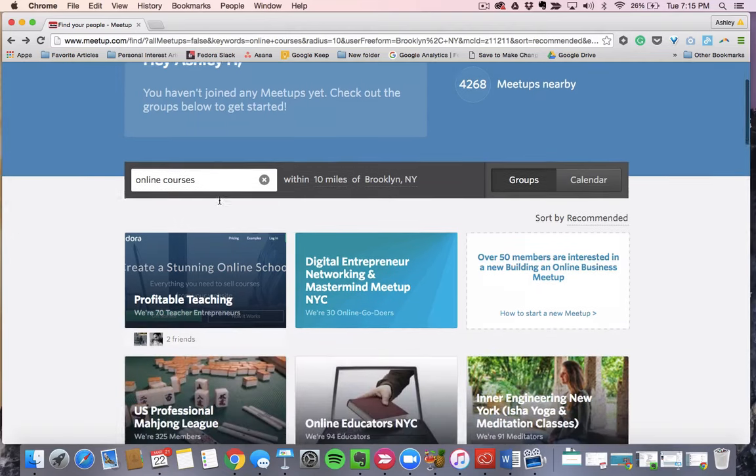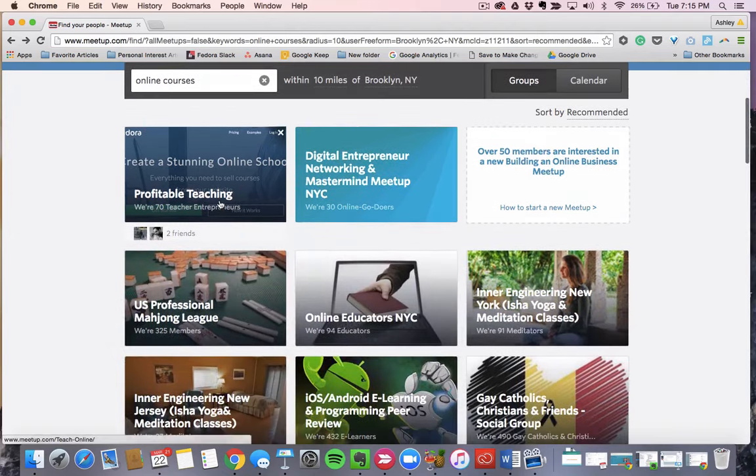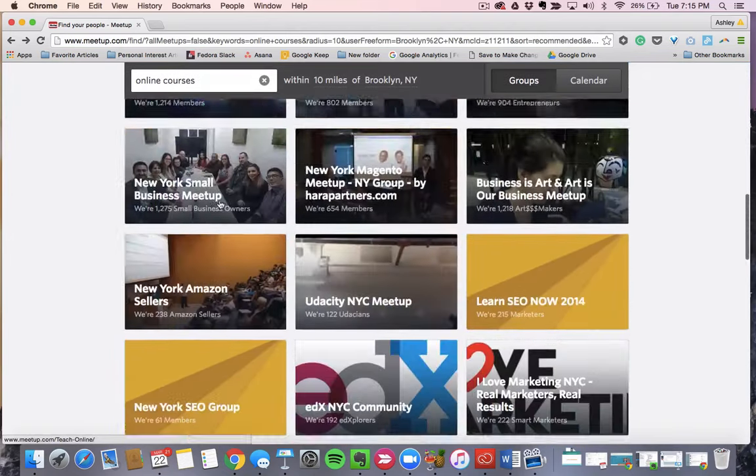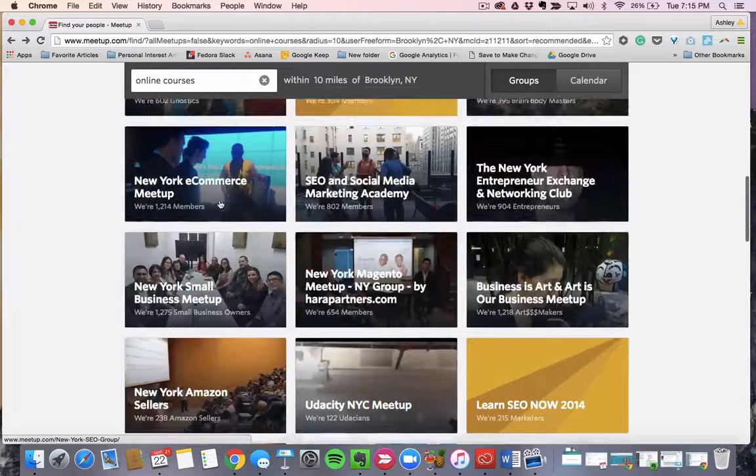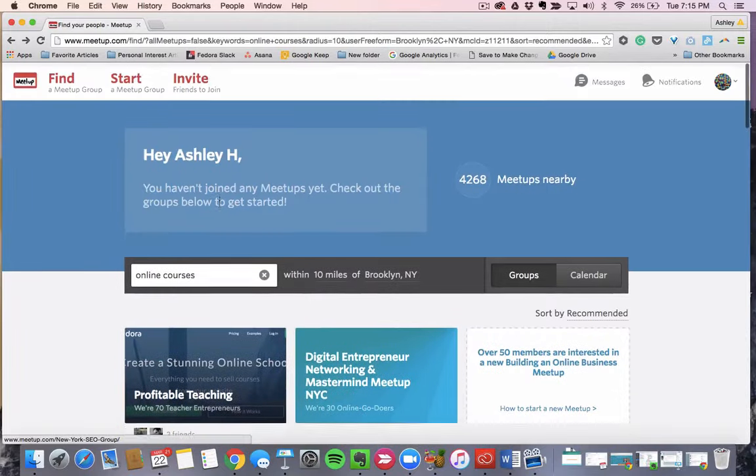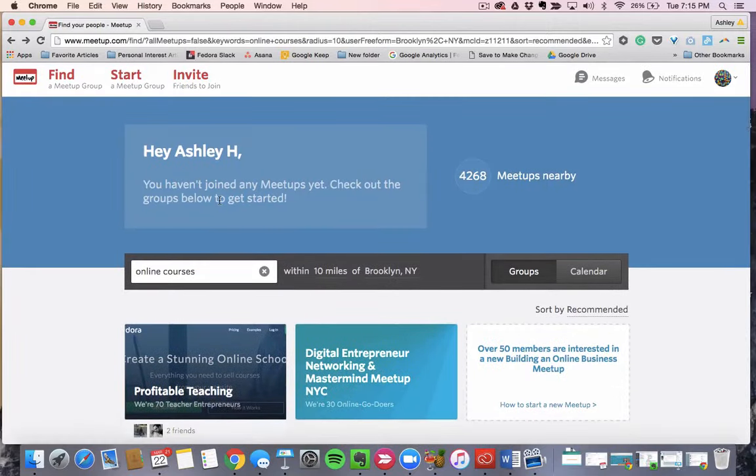So this is Meetup. It's just a great place to expand your network, market your course, and get to meet influencers.